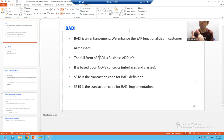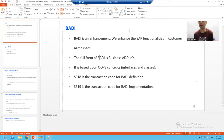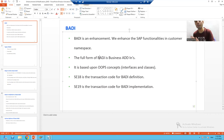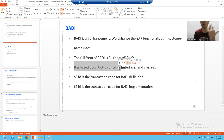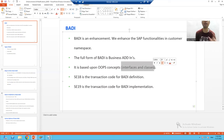Now how is BAdI different from other types of enhancements? We covered implicit, explicit, and customer exit, and in the future we will cover modification technique and user exit. BAdI is different because it is totally based upon OOP concepts — object-oriented programming. In object-oriented programming, it is mainly based upon two concepts: interfaces and classes.